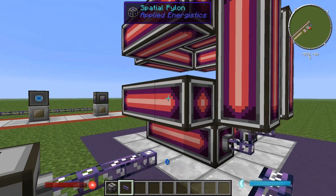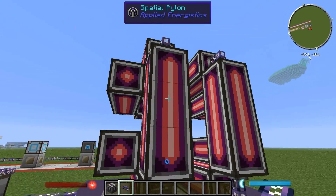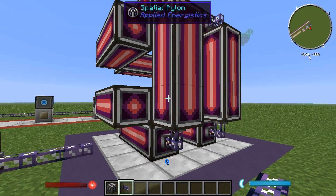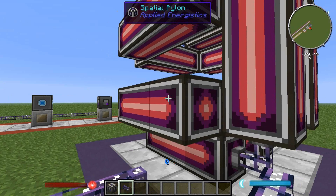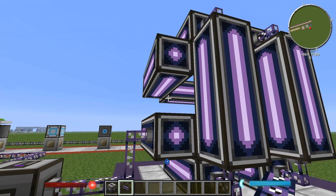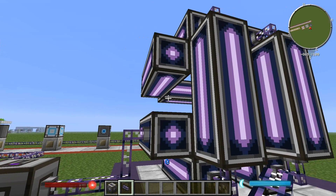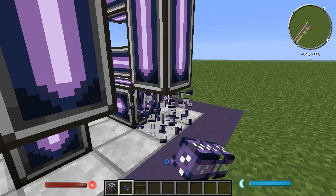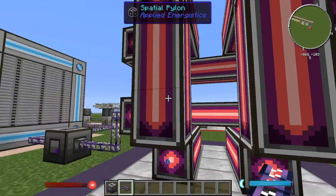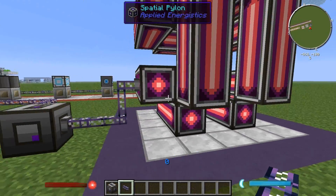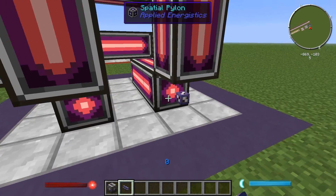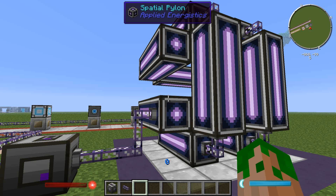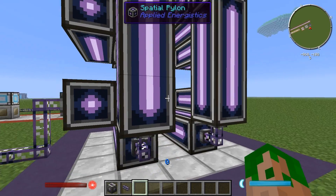If you've successfully completed the multi-block structure and connected all the columns and horizontal multi-block parts together with ME cable and connected it to your system, it should all turn purple. If I take one out, it remains red because not all are connected. Connect them back up and it turns purple, which means the structure has been successfully completed.